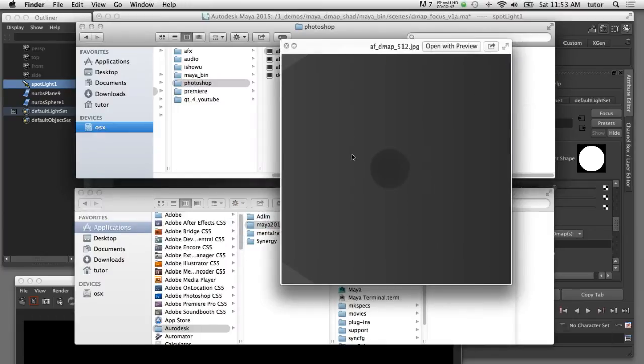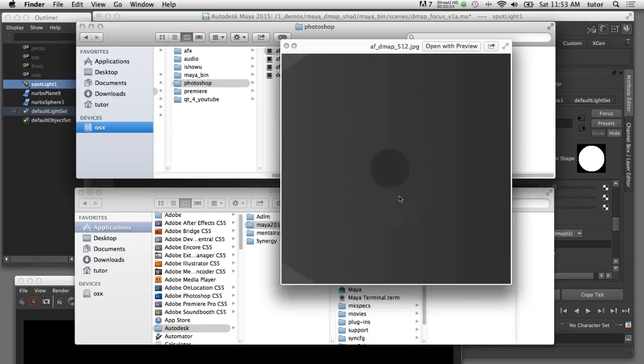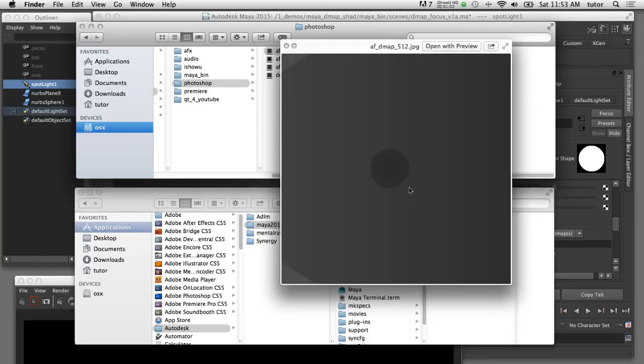This is the depth texture map file and the resolution of this file is 512 pixels square. This is the point of view of the spotlight that created this depth map. And in this image you can see the jagged edges of the shadow map generated by the sphere.